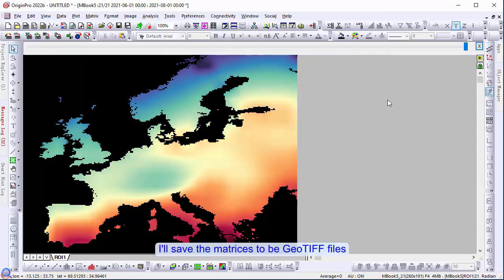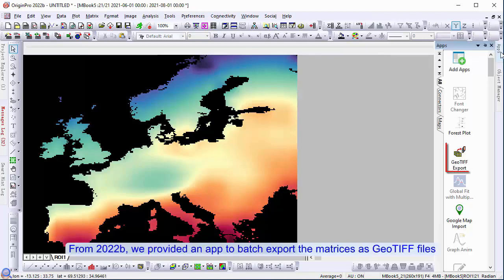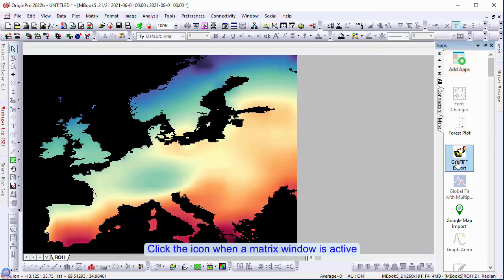I'll save the matrices to a GeoTIFF file. From 2022b, we have provided an app to batch export the matrices as a GeoTIFF file. You can download it from the App Center if needed. Click the icon when a matrix window is active.